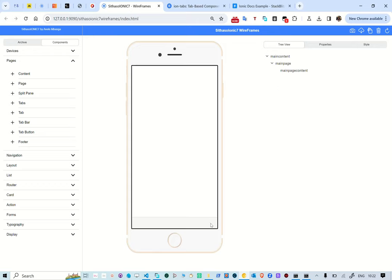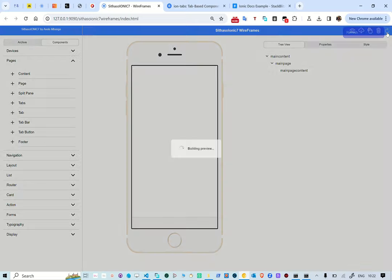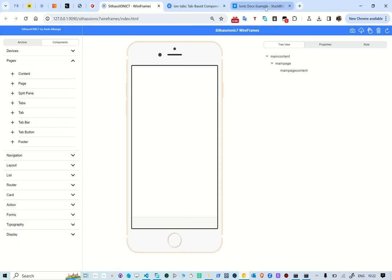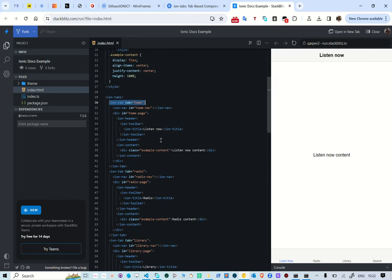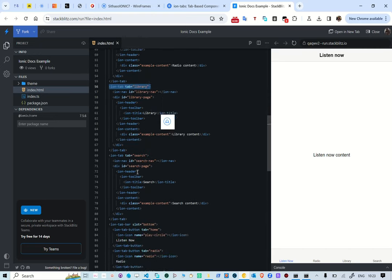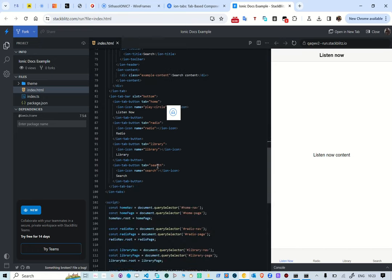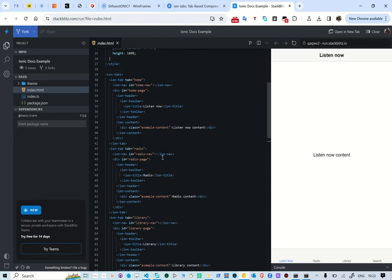So basically what we've done is create the hosting page for our various pages. Now we need to add the various pages. In our example we have four pages — there's a home tab, a radio, a library, and search. We're not going to create all the components manually because the wireframe system is automated: when you create a tab, you can indicate it needs a header, title, and content.